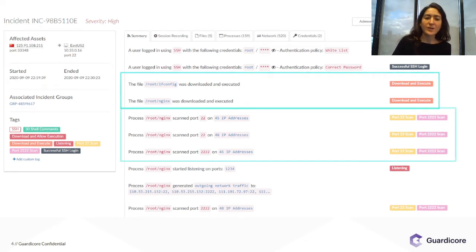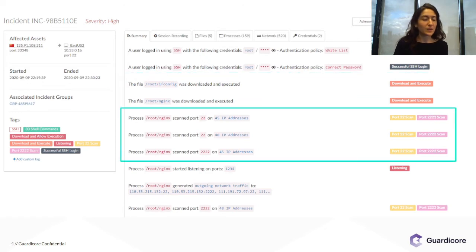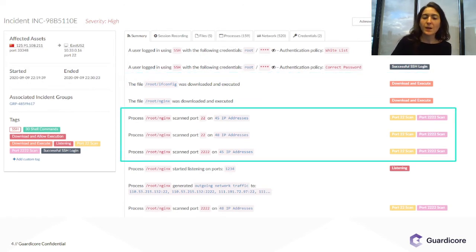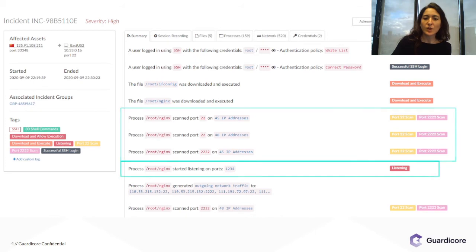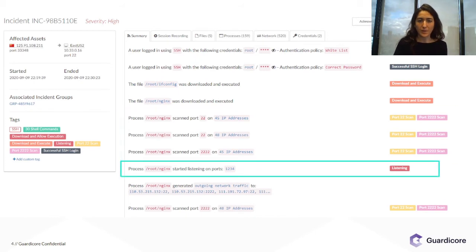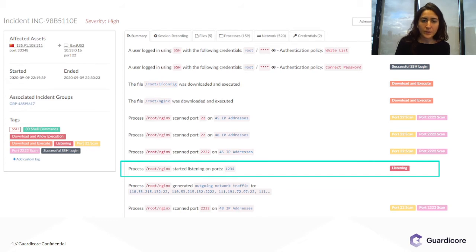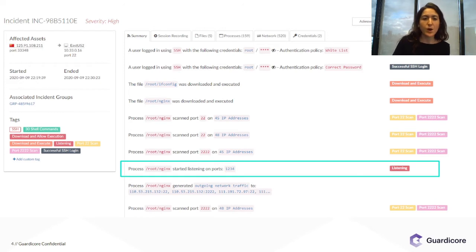The process started scanning multiple IP addresses over SSH ports and also started listening on port 1234. The fact that the malware file was unknown made it quite interesting for us, so we flagged this campaign based on the process names and started monitoring its activity.